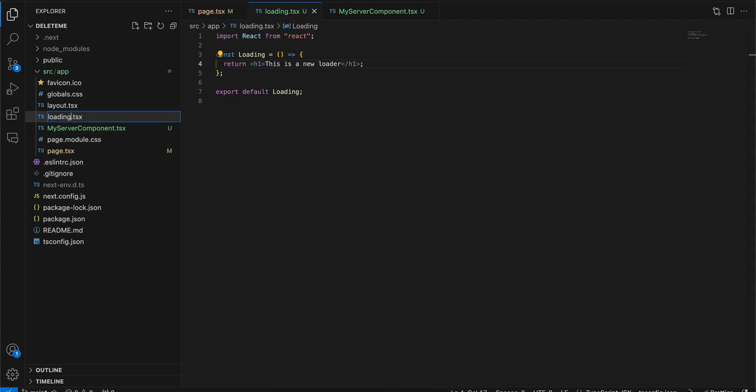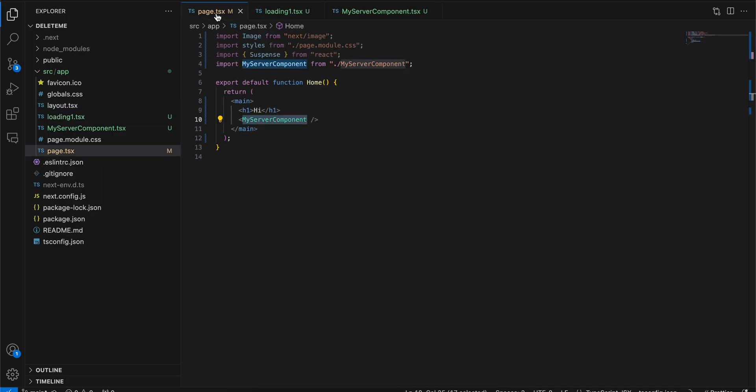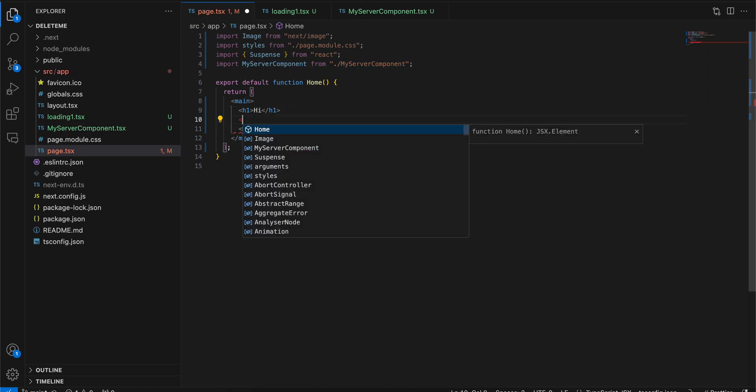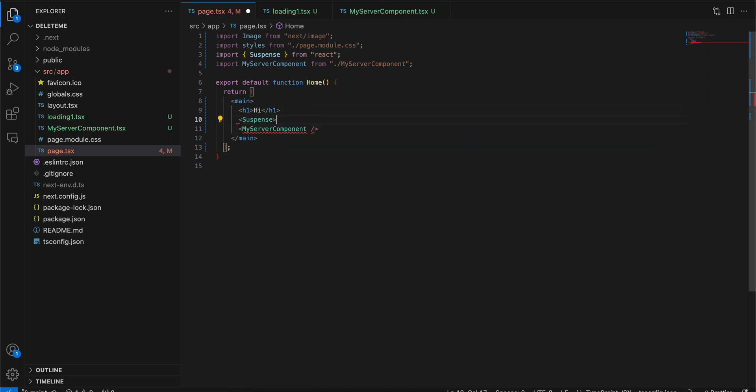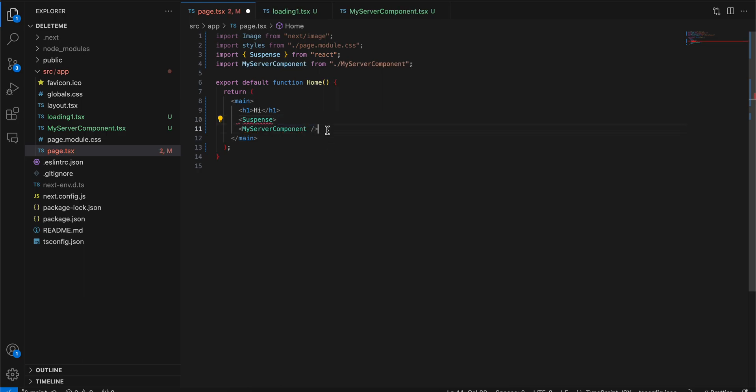So what you could do is you can just remove this loading.tsx. I will rename it something different, loading one, so that the name is different. Now what I can do is I can just use Suspense, and here I will just wrap it like this.